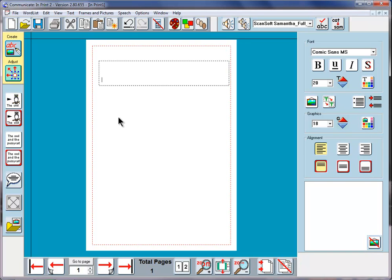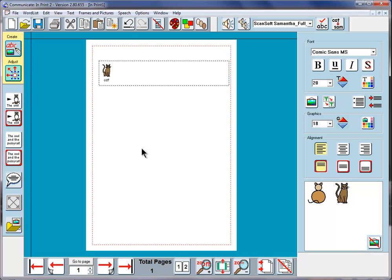I'll just create a frame here and just type one word: cat. My daughter has a cat and it's called Begbie. It looks more like this second picture, so we'll change it for that.